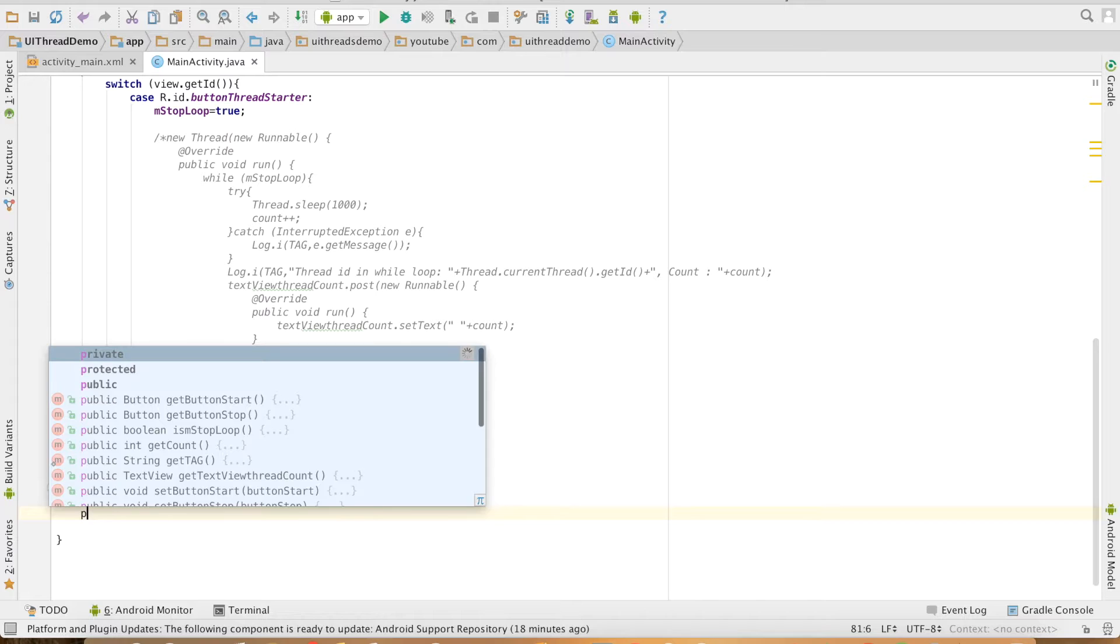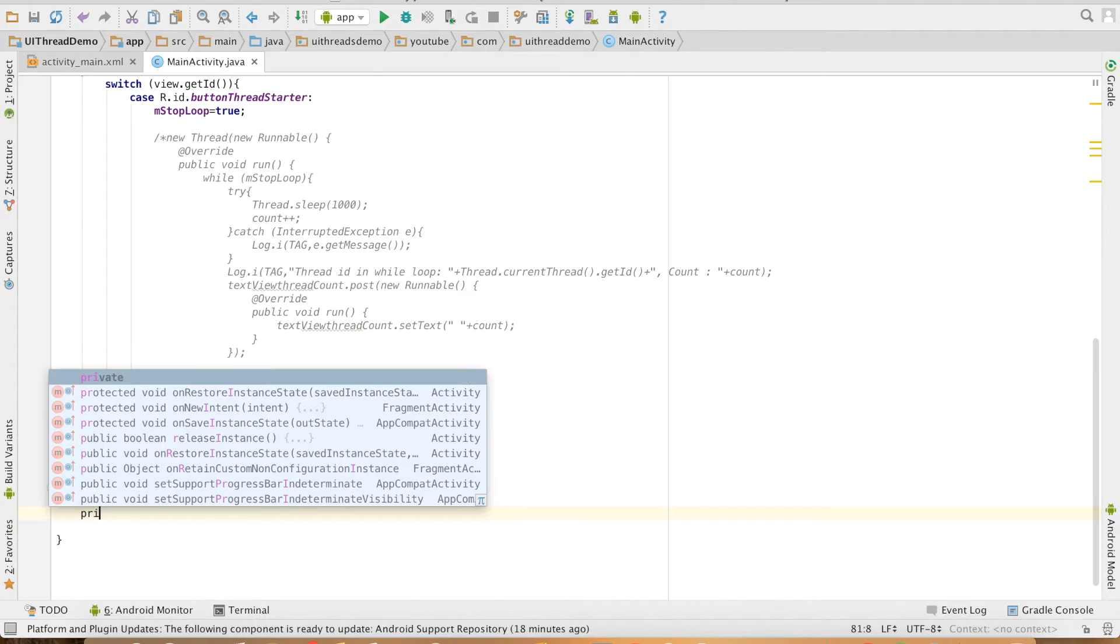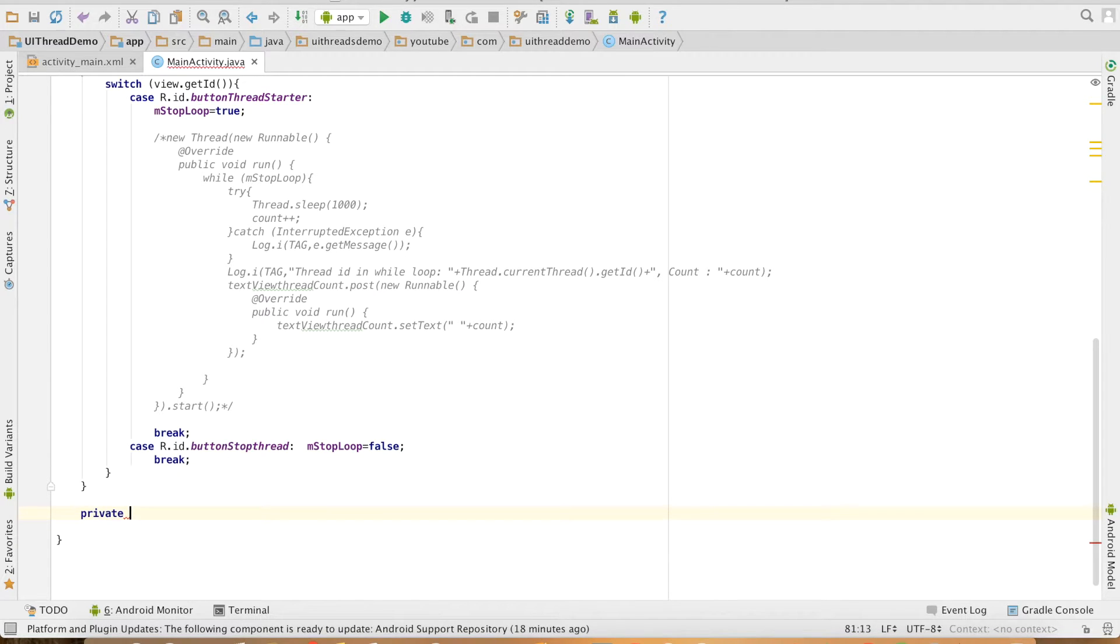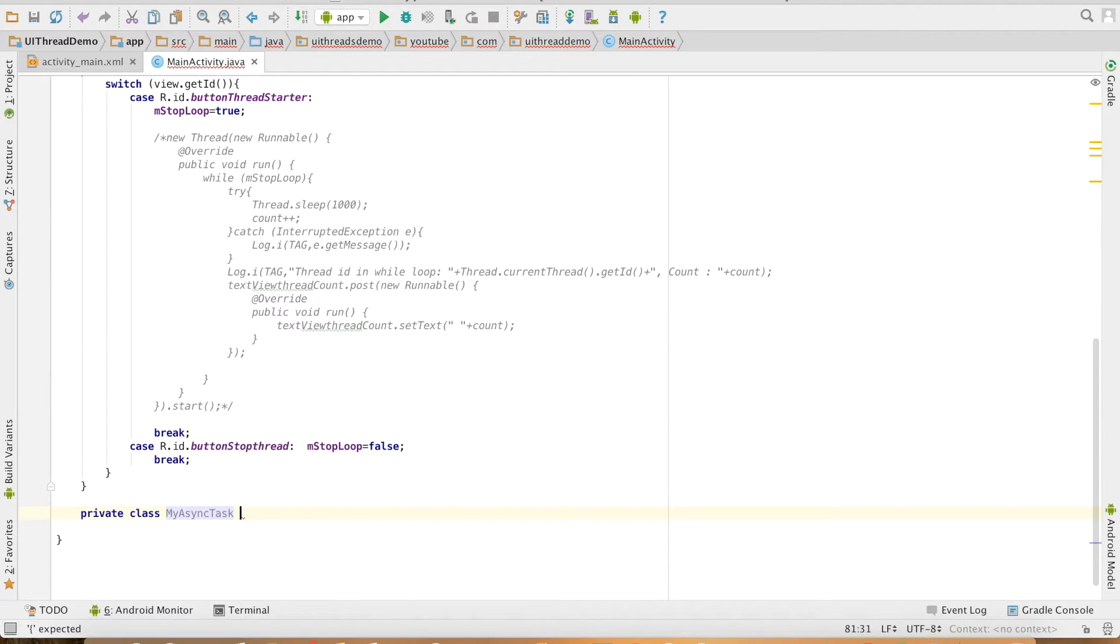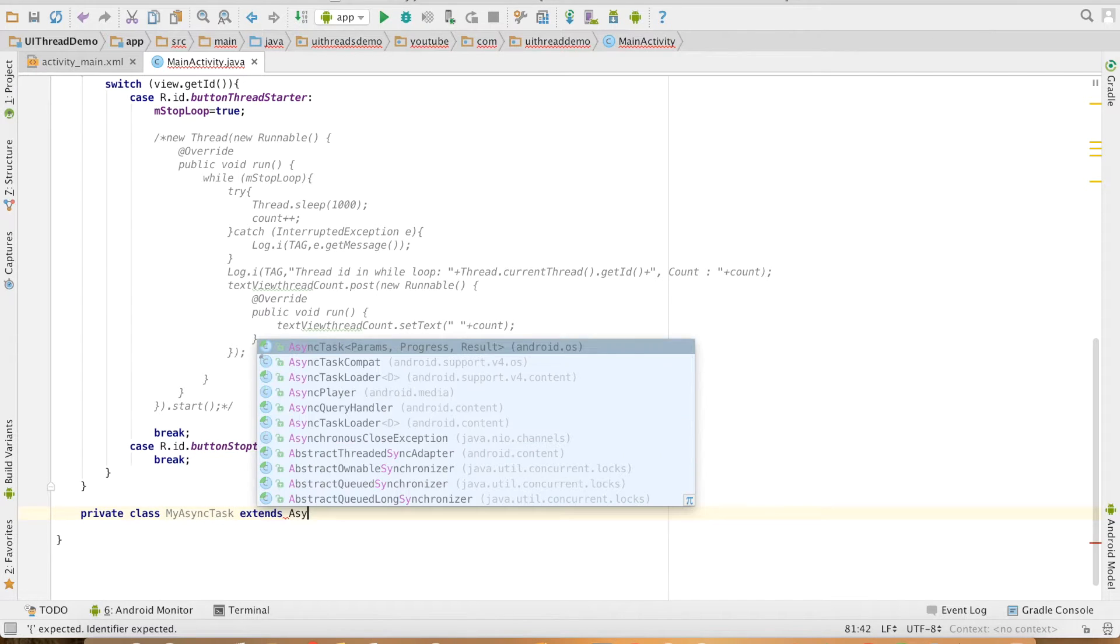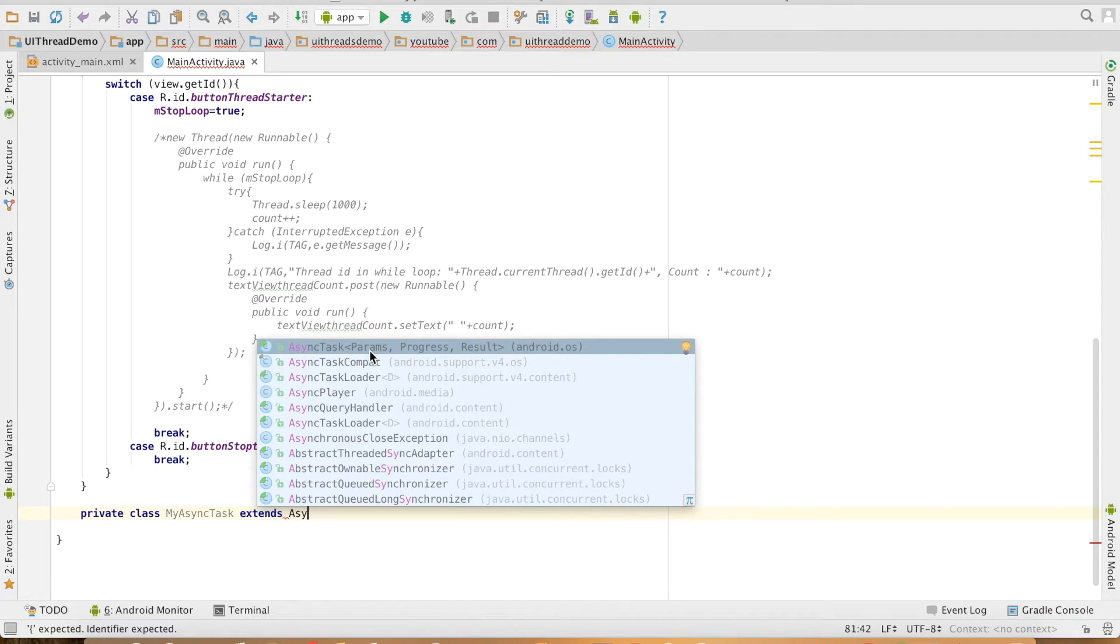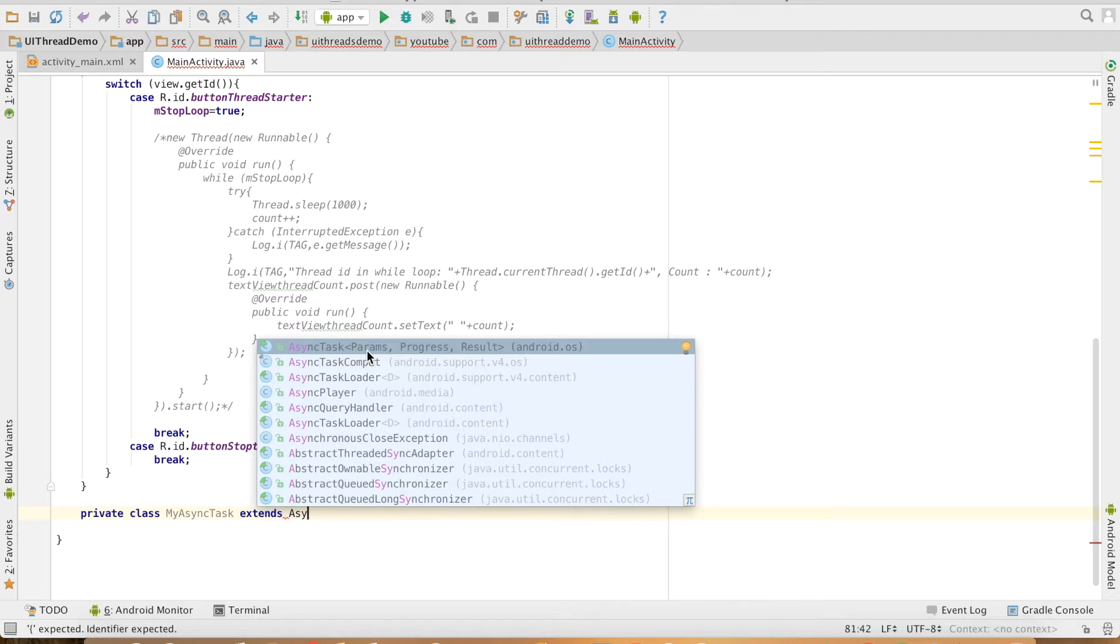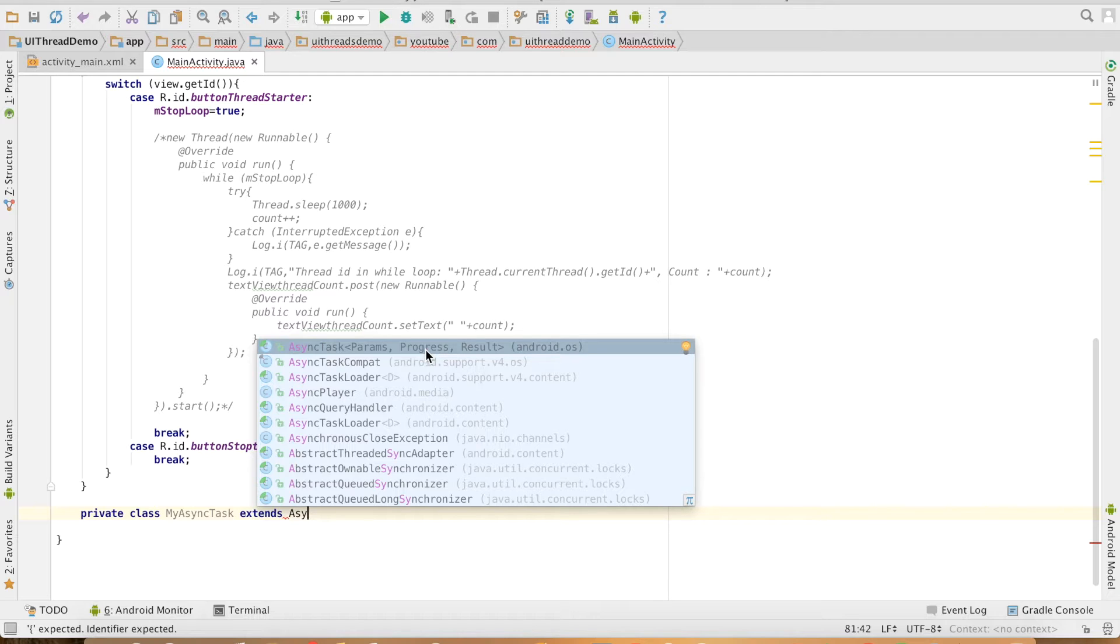Let me create a private class MyAsyncTask which extends AsyncTask. As you can see, it takes three generic data types: Params, Progress, and Result. The first parameter, the params, is about the starting value with which AsyncTask will start its work. The progress is the parameter that OnProgressUpdate method will use to keep updating the UI as DoInBackground is still under progress.